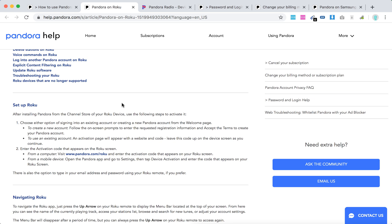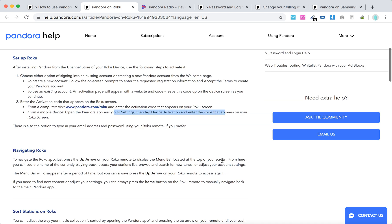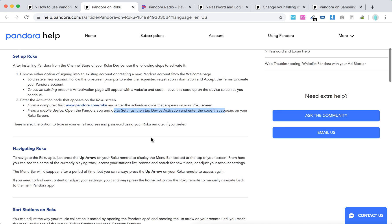If from a mobile device, just open your Pandora app, go to settings tab, device activation, enter the code. There is also an option with email address to do that.